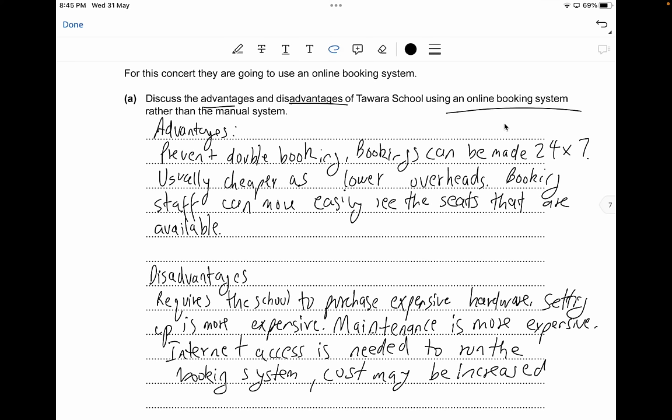Some additional advantages: the booking staff can see immediately when the concert is fully booked. Additional disadvantages: it is more reliant on hardware.